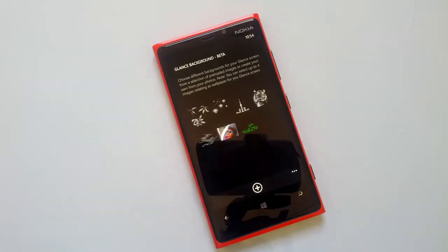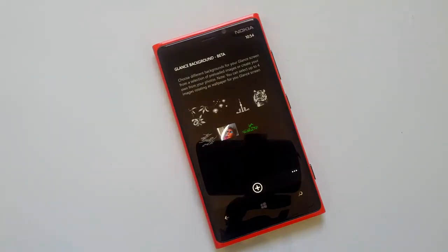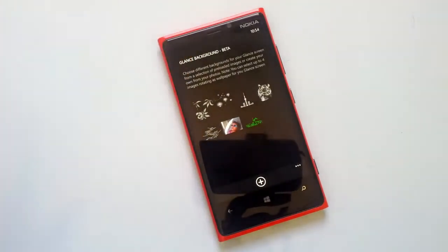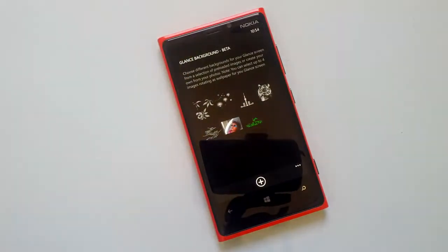The app is currently in beta version, but you can go ahead and download it on your Nokia Lumia phones — you just need to have the GDR2 Plus Amber update for this app to work. Try it out on your Lumia phones and let us know what you feel about this app. Thanks for watching the video and don't forget to subscribe to our YouTube channel for all the latest updates.